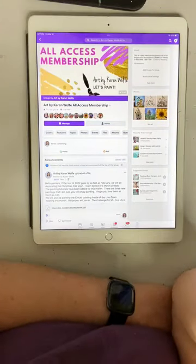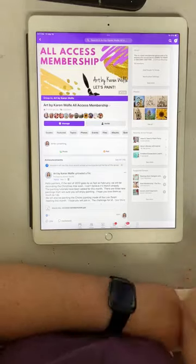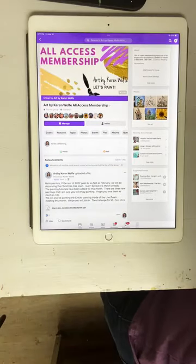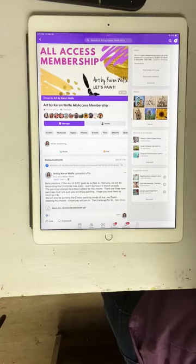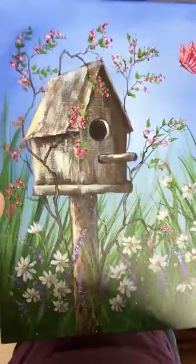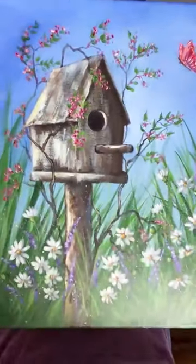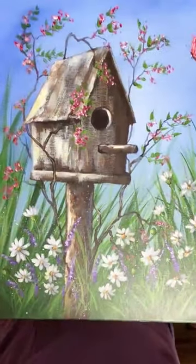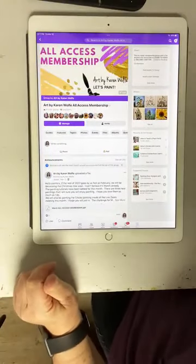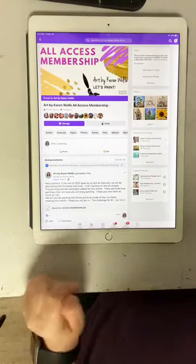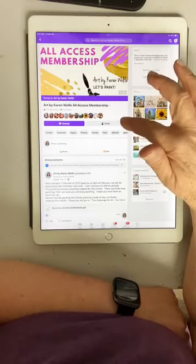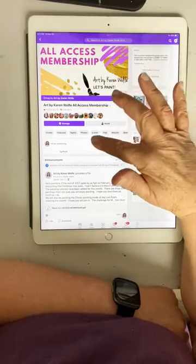We just finished the birdhouse painting challenge, and the All Access members were invited to join that for free. So that's a perk for being a member.